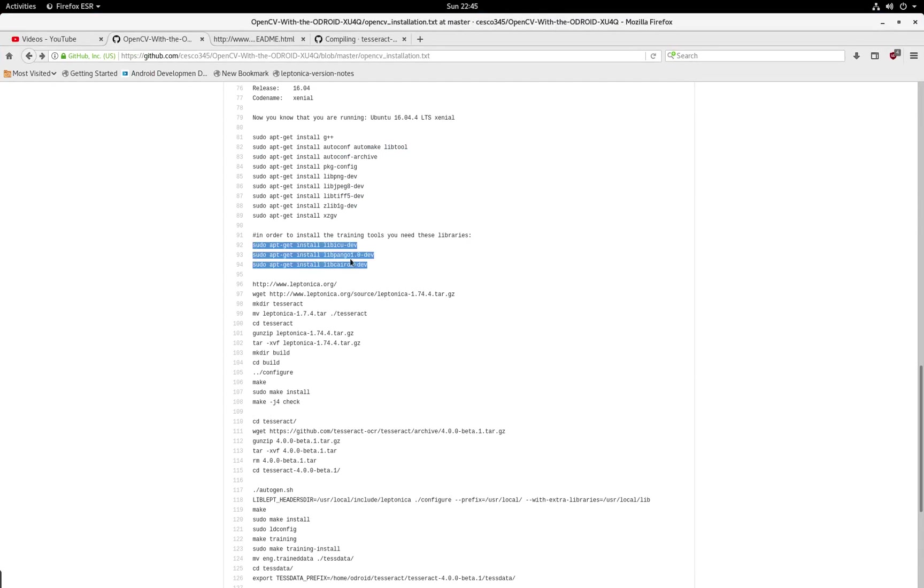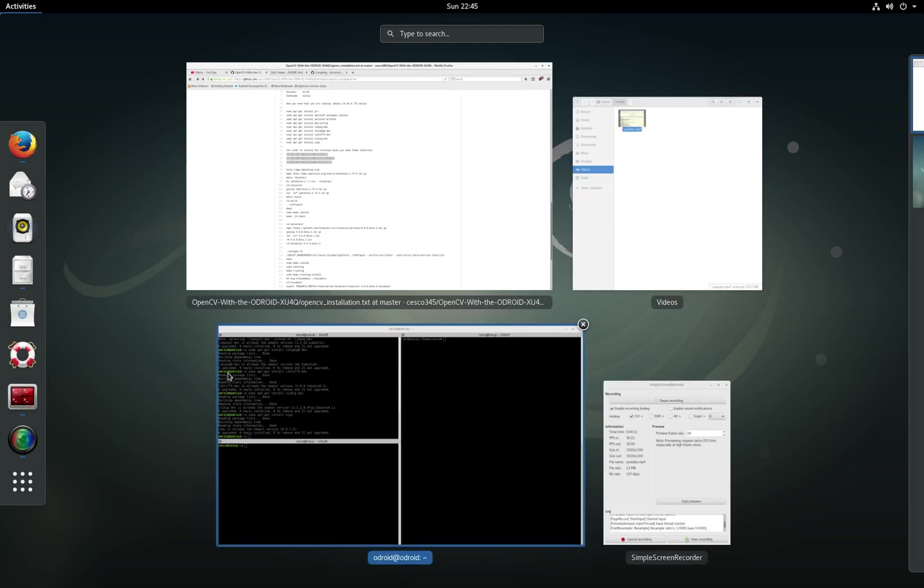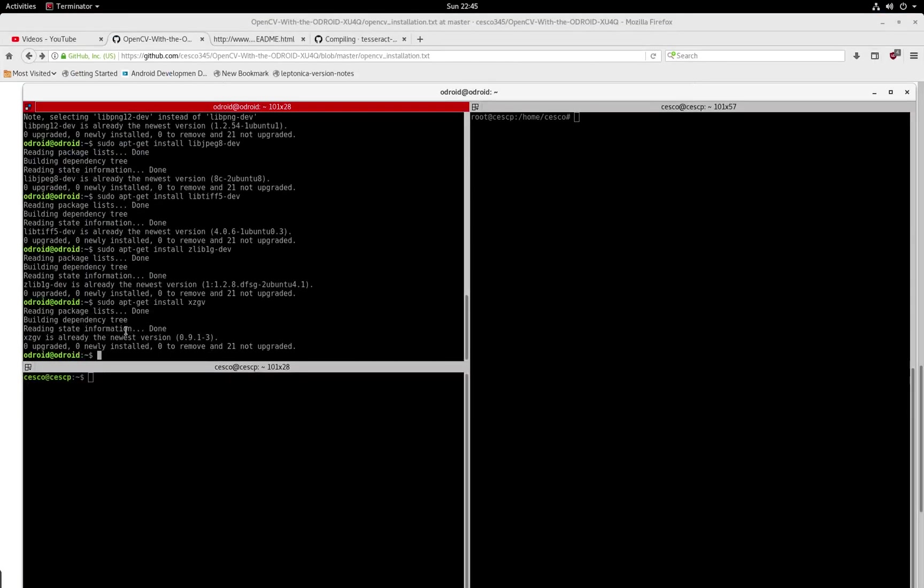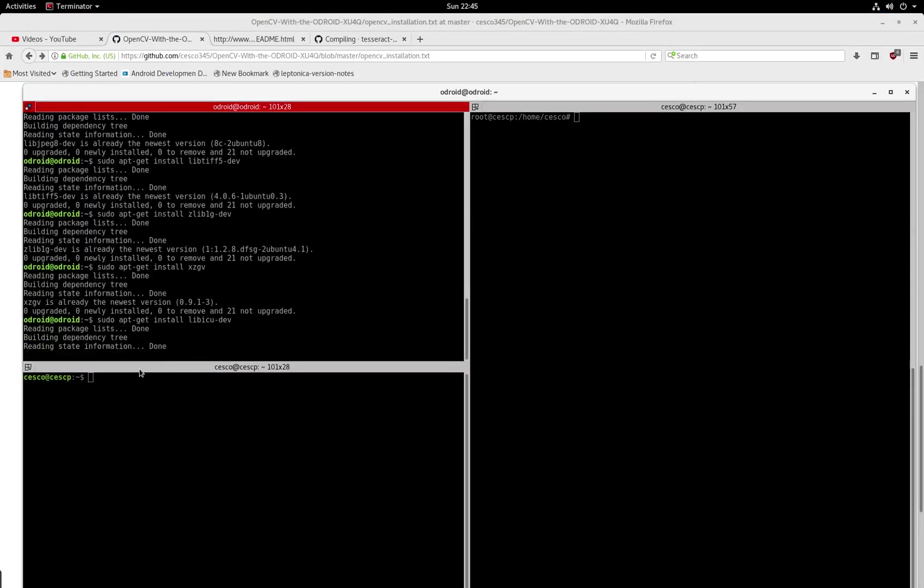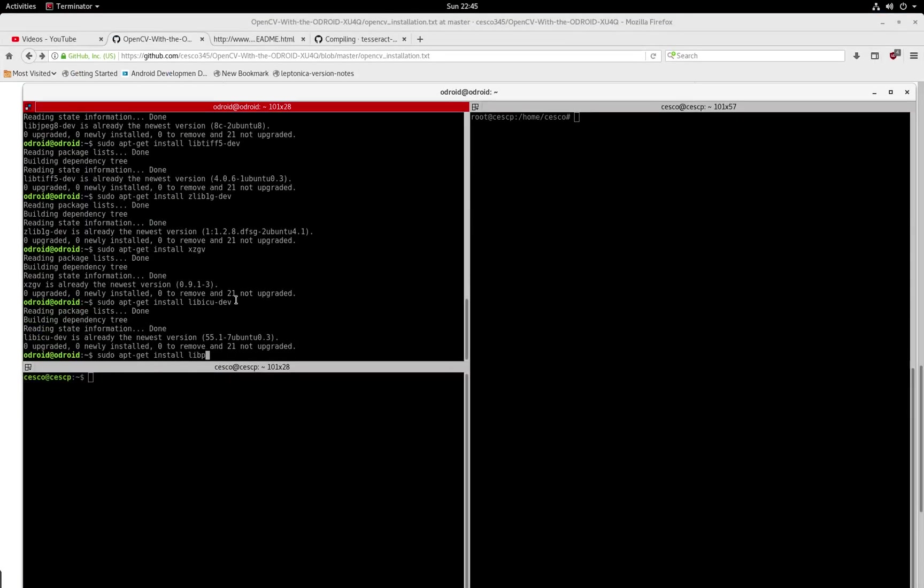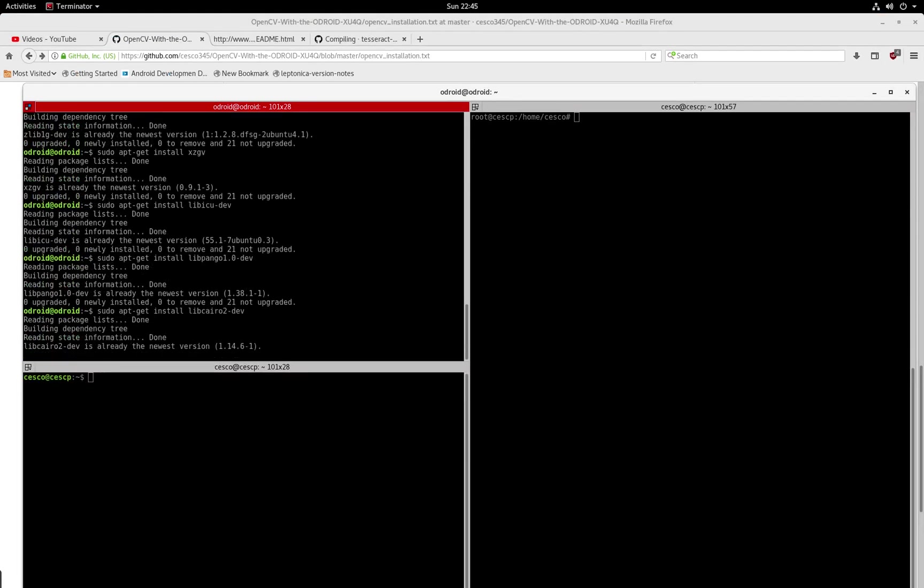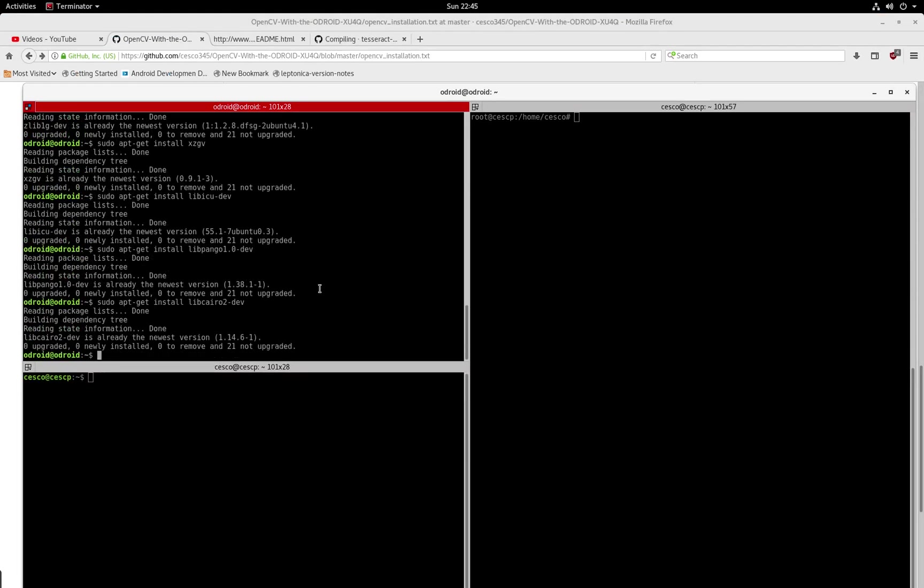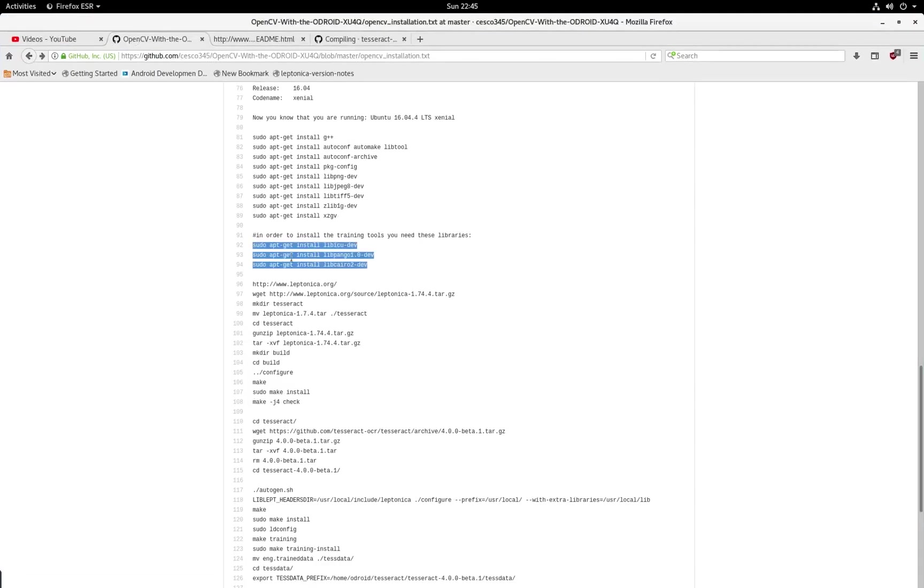And we need especially these three, very important if you're going to do the training and training how to use the OCR. And there they go. LibCyro development. And they're all there. So we got them all installed. And we're going to go back again, see where we are.